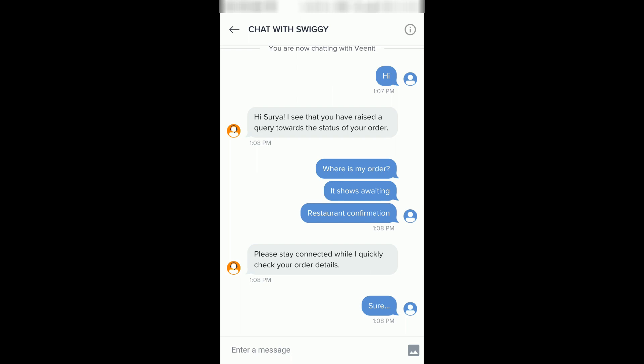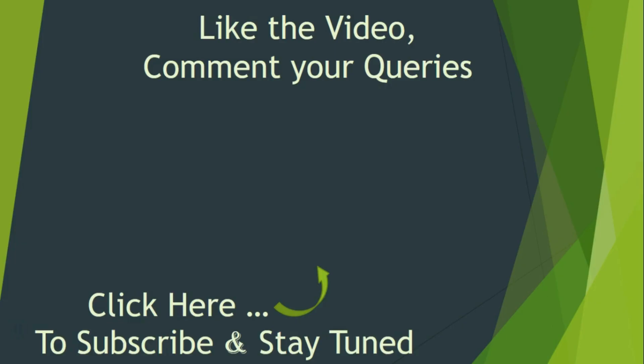Hope this video was helpful. Thanks for watching. If you have any tech-related queries, let me know through the comment section and I'll try to help you. Bye, have a nice day!